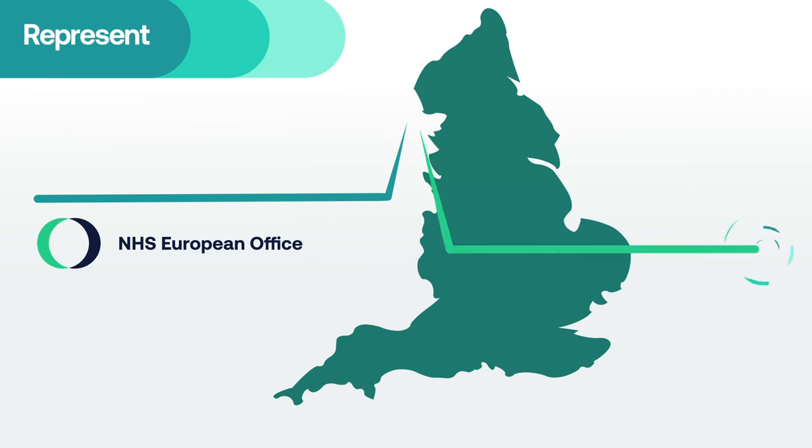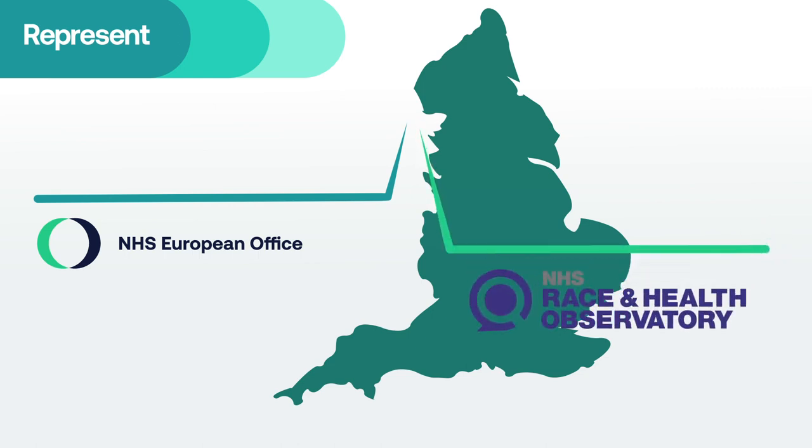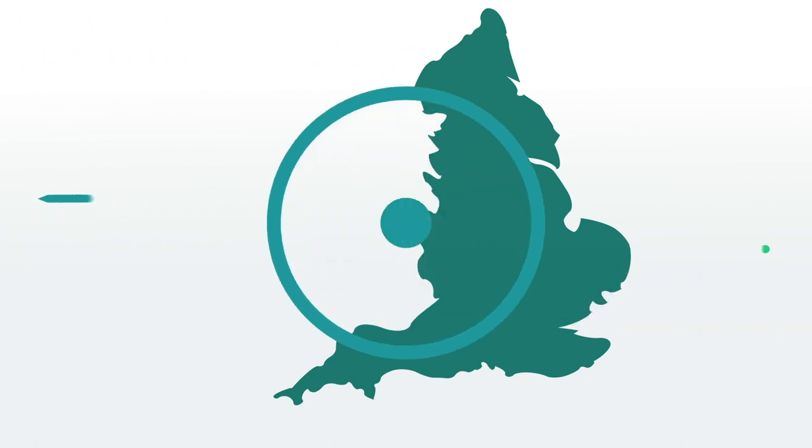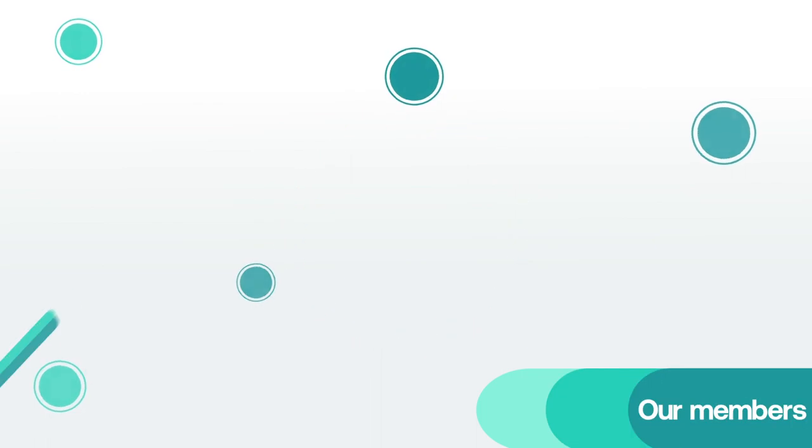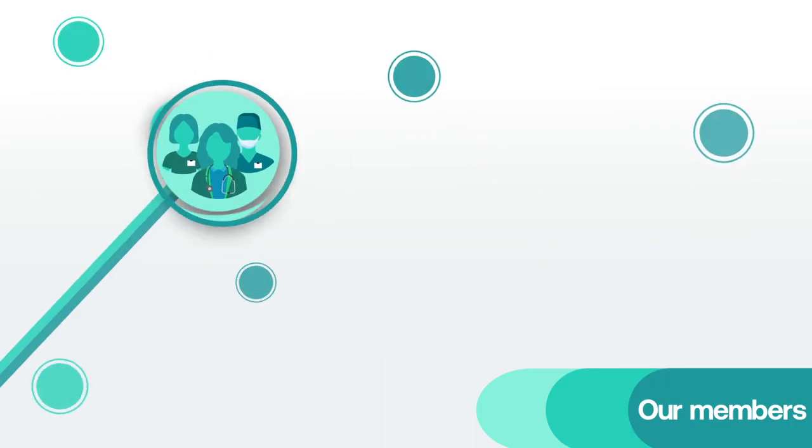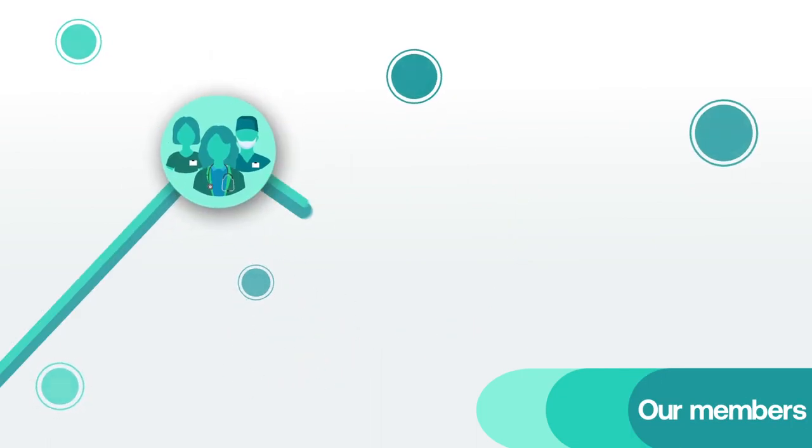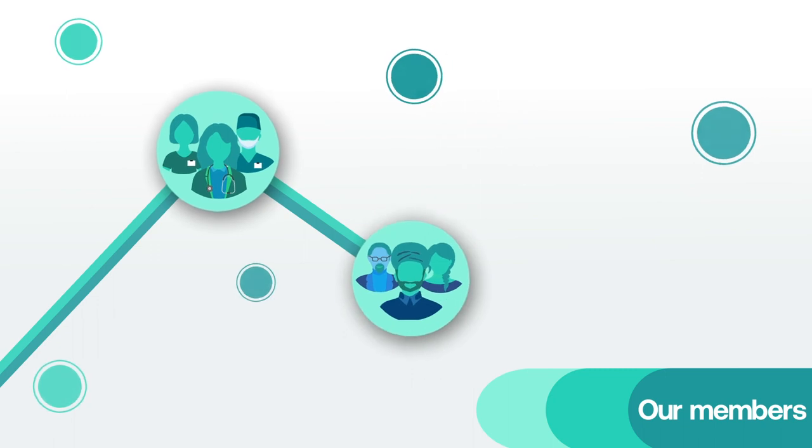We host the NHS Race and Health Observatory, which is tackling ethnic inequalities in health and care. Together, our members employ over 1.5 million staff and care for more than 1 million patients a day.